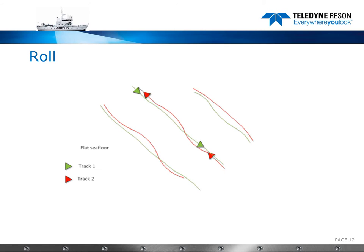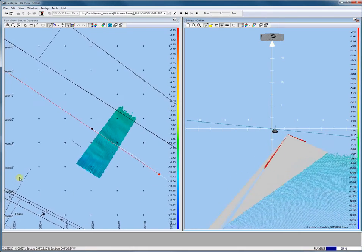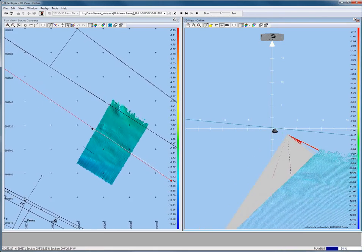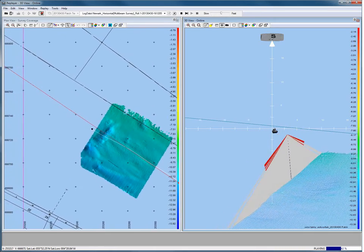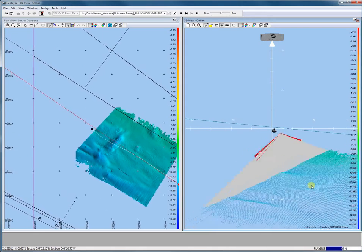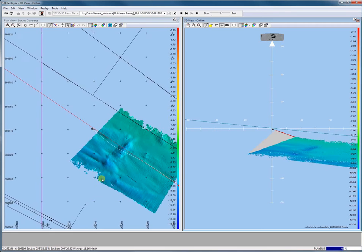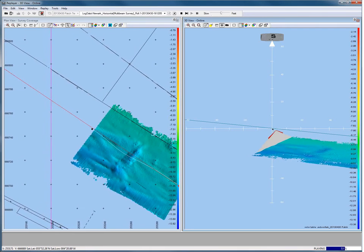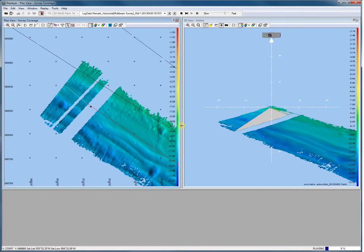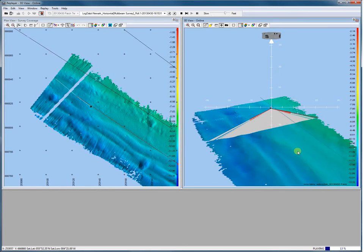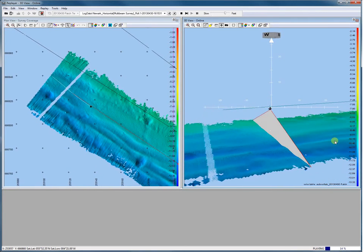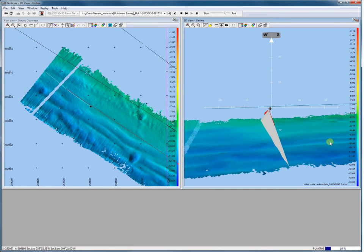For the roll calibration we sail and log two lines in opposite directions over a flat seabed. So here we go, let's sail our first line. Our second line is sailed in the opposite direction. Monitor the seabed — it should be flat. Use run lines to guide the helmsman.